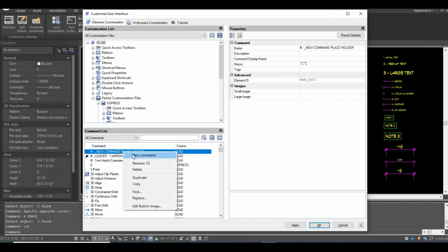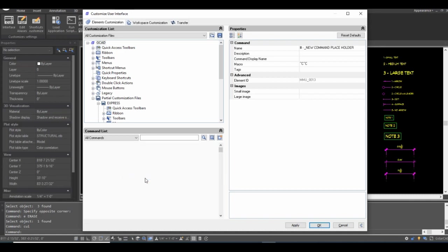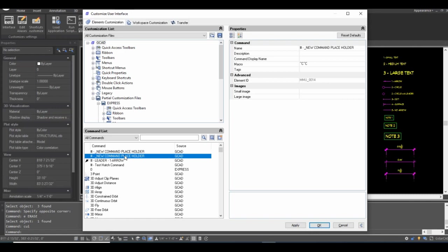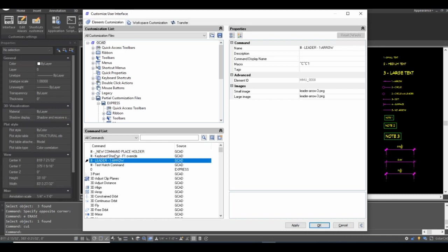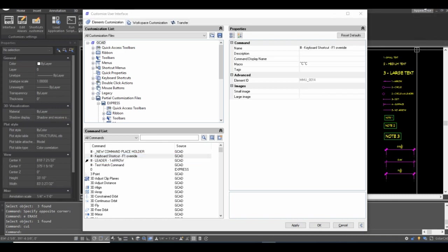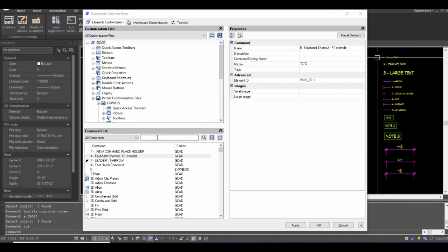After duplicating, I'm going to give the new command a name. I want it to appear near the top of the list. I'll name it 'Keyboard Shortcut F1 Override' — that'll be a hint towards what this particular shortcut does.